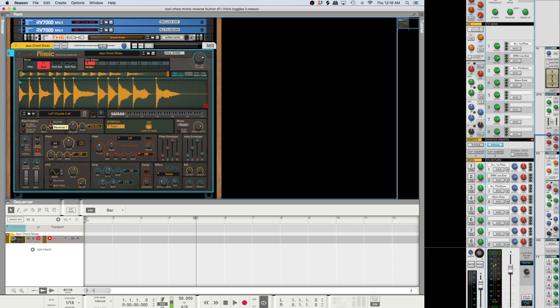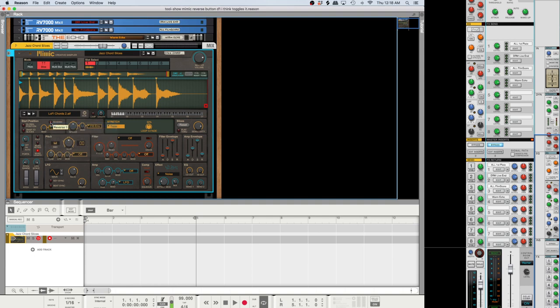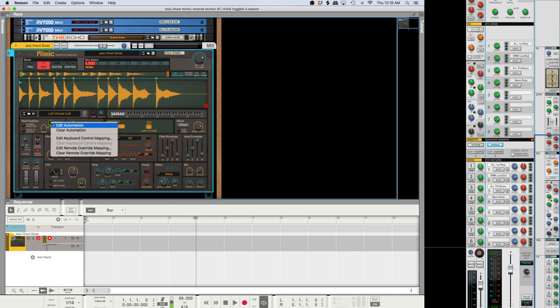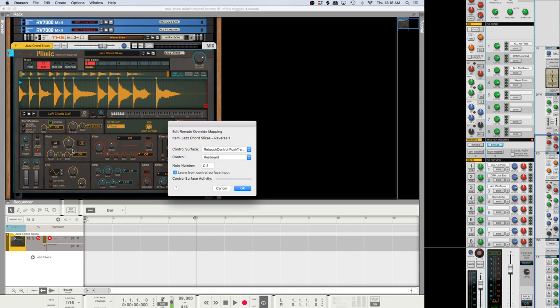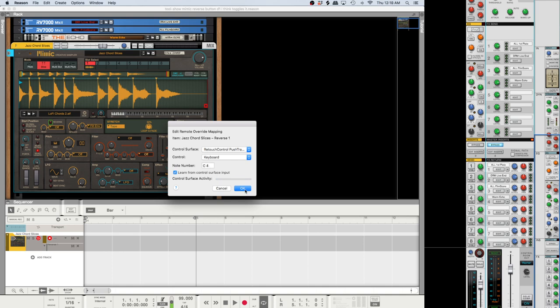But then I thought, what if I automated this? So I took this and you right click on it, go to edit the override mapping, and then just choose anything, either a note on your keyboard. I'm going to do C4 here. So basically you can tell it's picking up the signal. C4 keyboard.